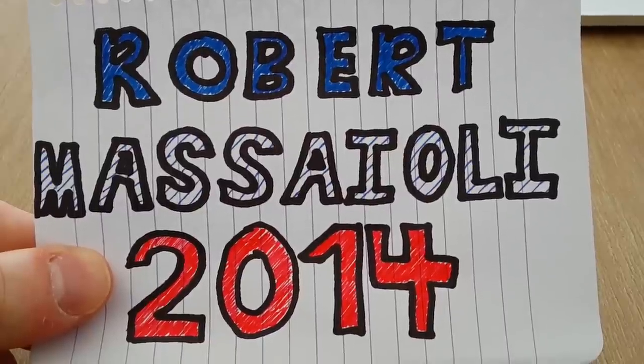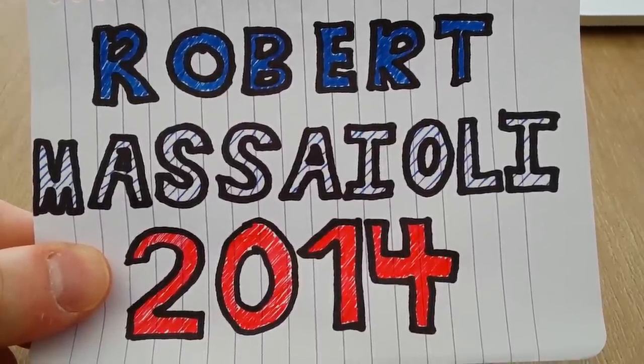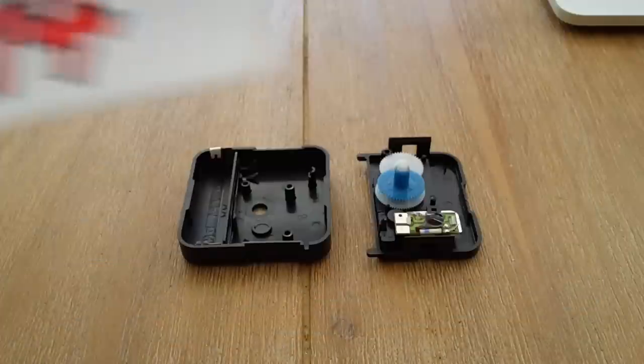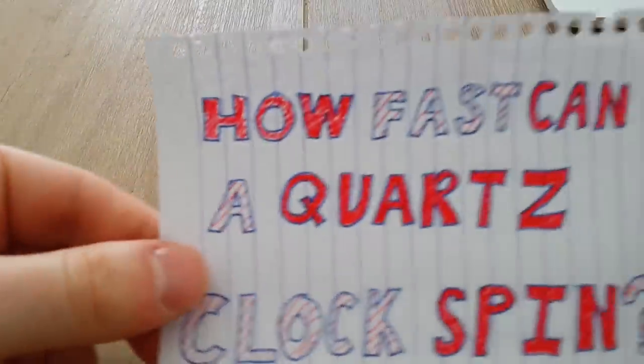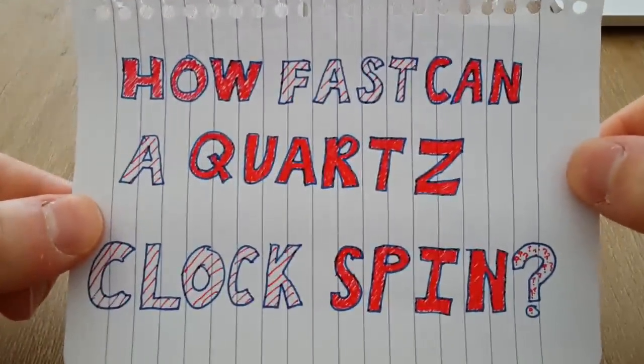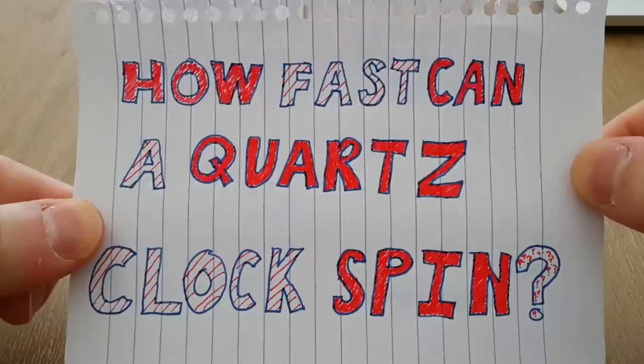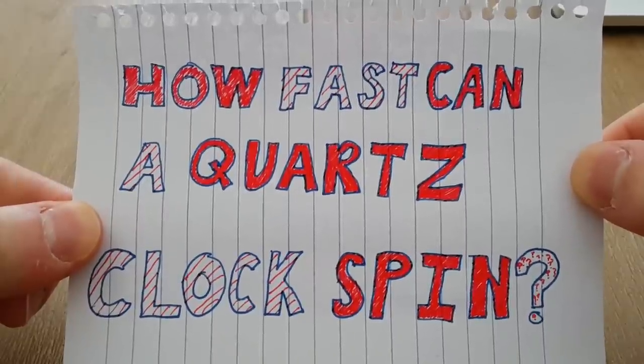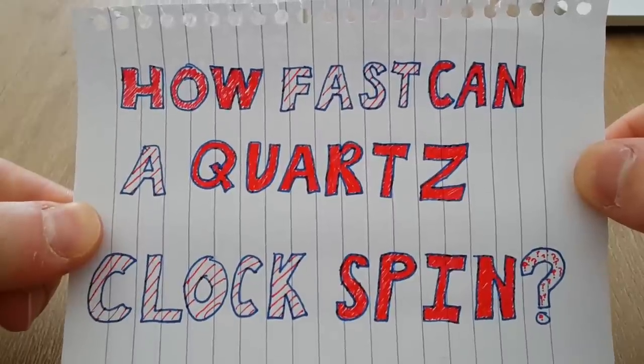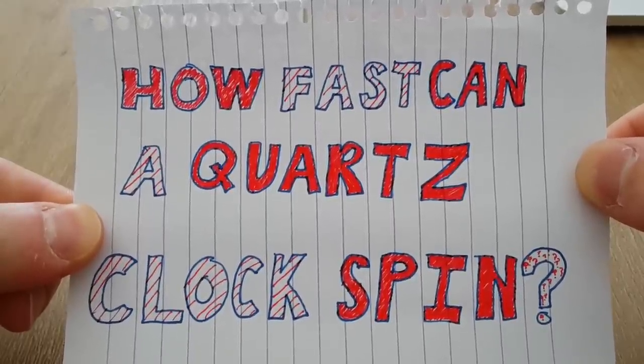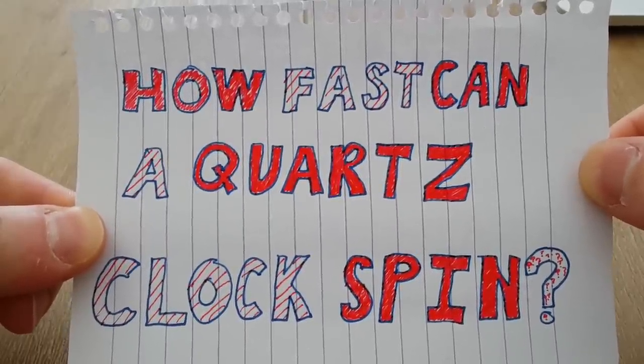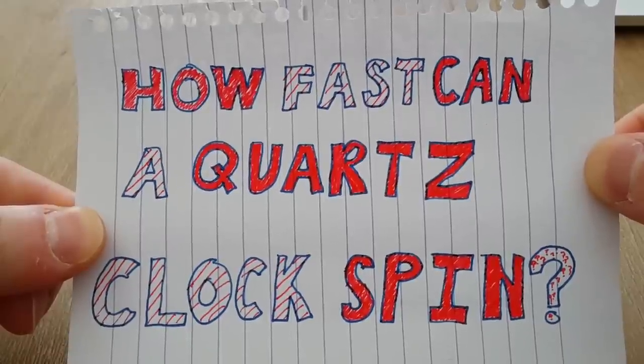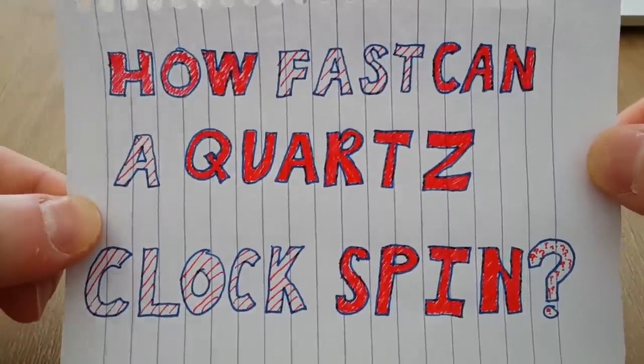Hello and welcome to the second video in my quartz clock series. I'm Robert Masioli and today I want to talk to you about how fast can a quartz clock spin. The question is, if we have a regular wall clock, how fast can we actually get the hands to rotate around the clock, like one of those midnight super fast clock runs in a movie.